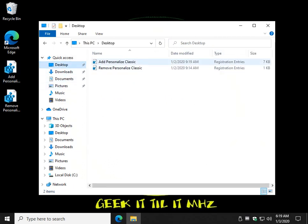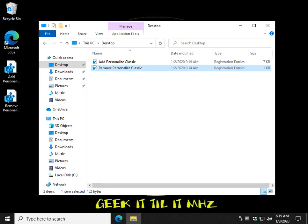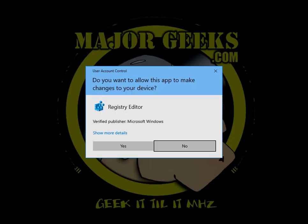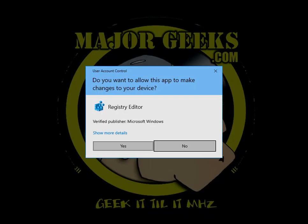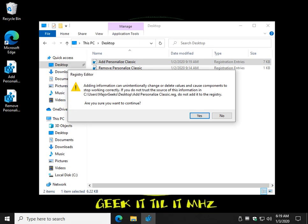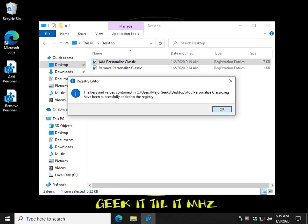You'll find the file. There is add and remove. Just double-click the add, click yes when you get the user account control prompt, and once again click yes after the scary warning. There you go.